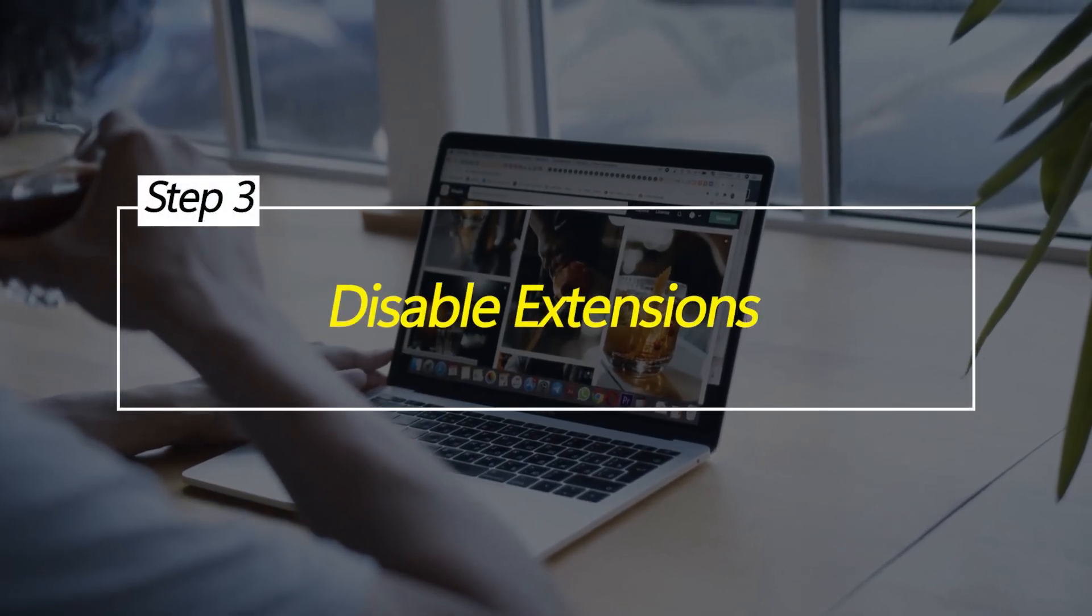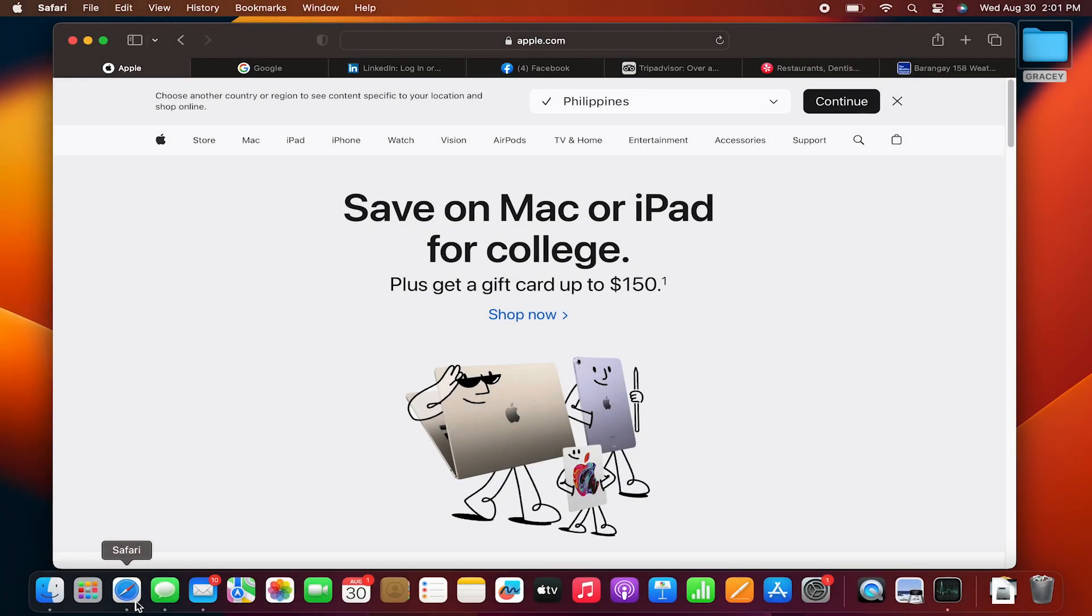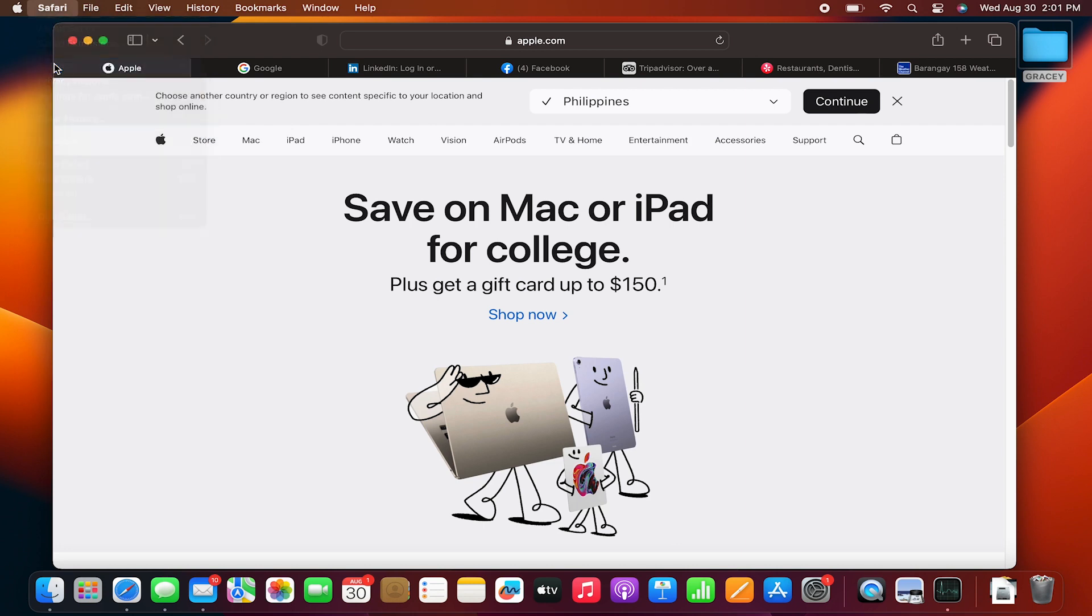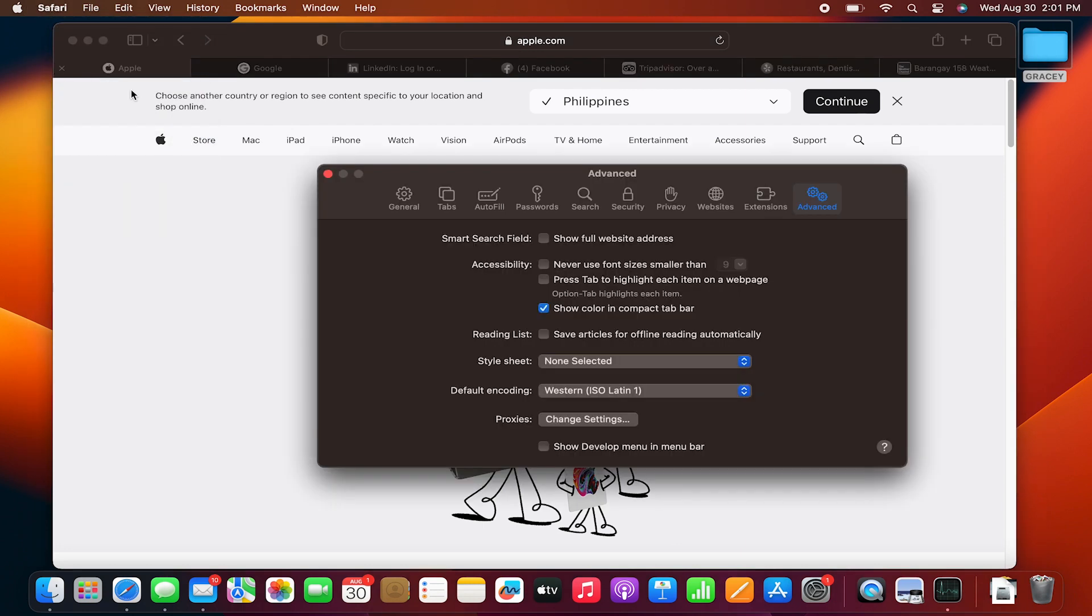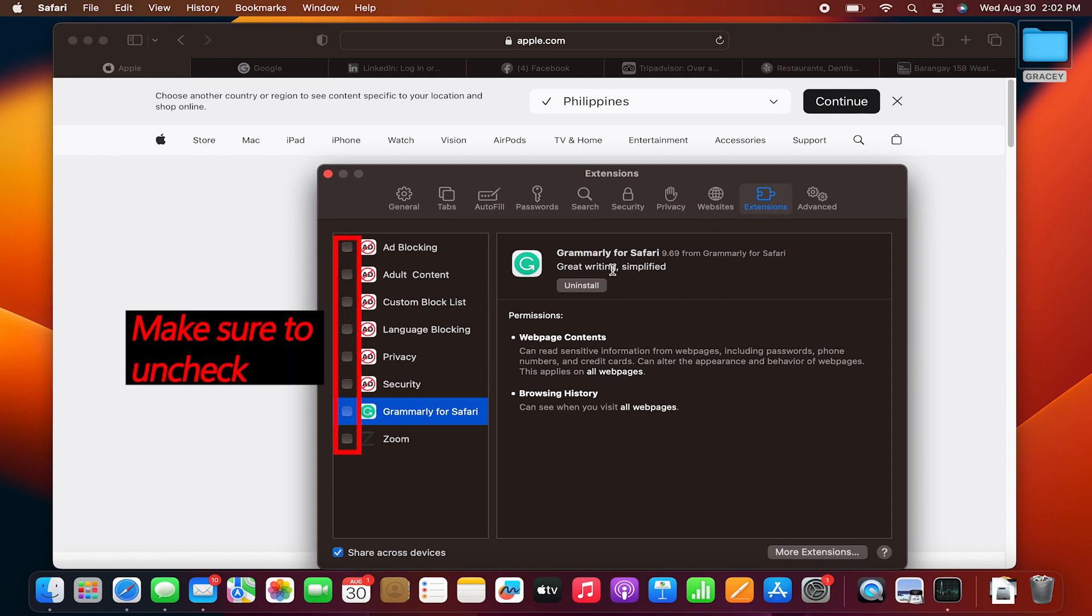Disable extensions. Some Safari extensions can gradually leak memory over time by continuing to claim space without releasing it. Turning off unnecessary add-ons prevents them from running in the background and occupying precious RAM.